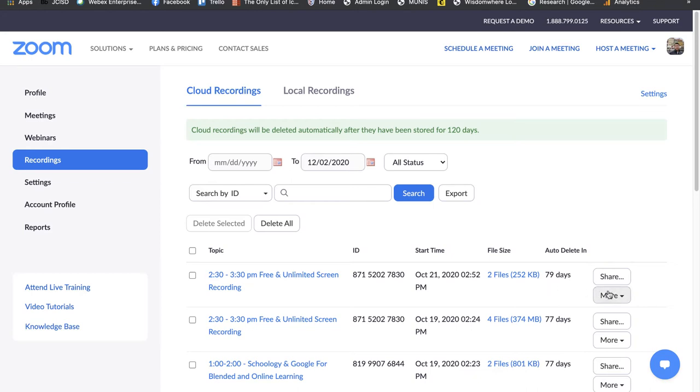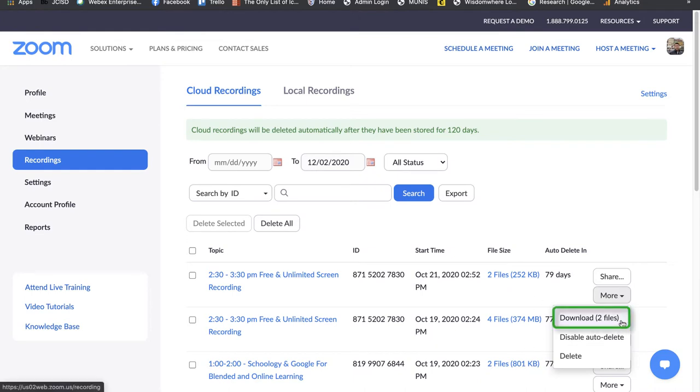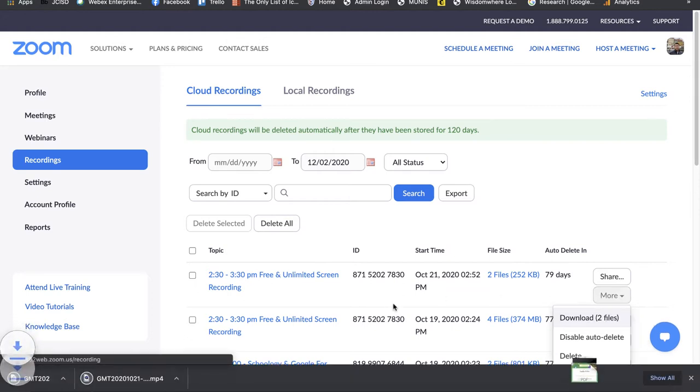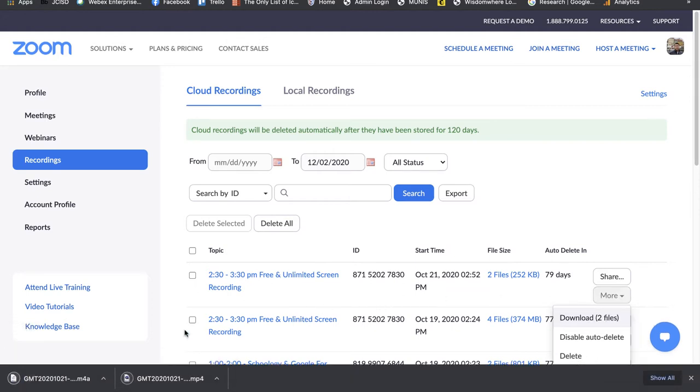So what I'm going to do is go to more and click on my downloads file. Currently, I have it set to download an audio-only file and a video file. So when I click download now, you can see that I have an MP4, which is my video, and M4A, which is audio.